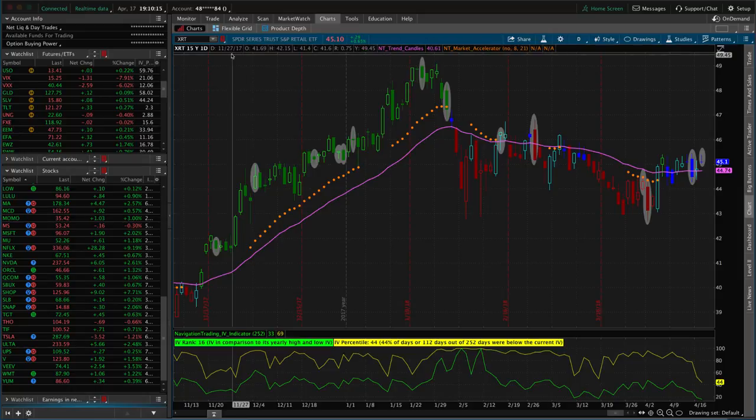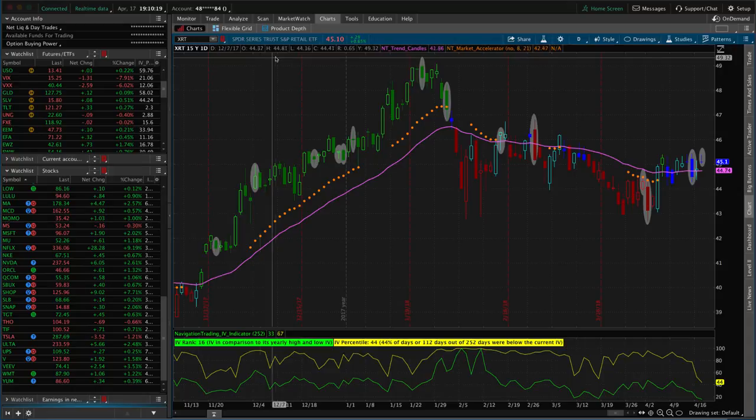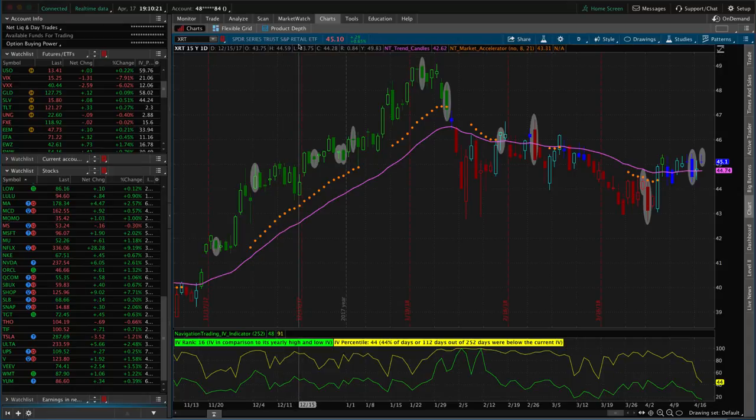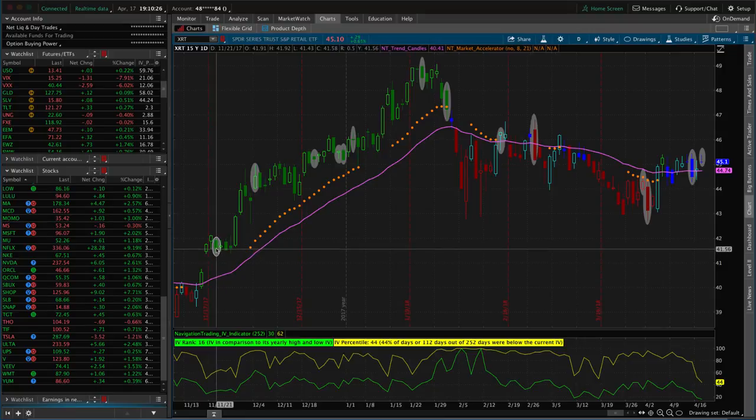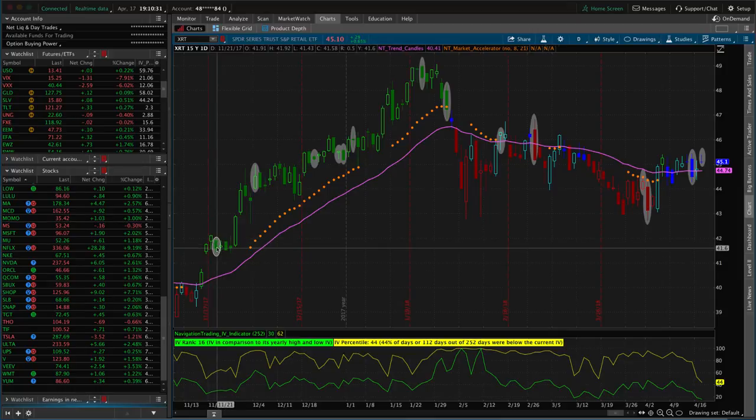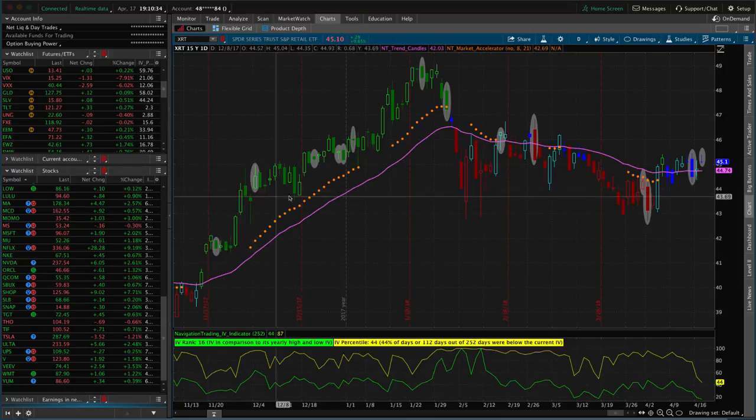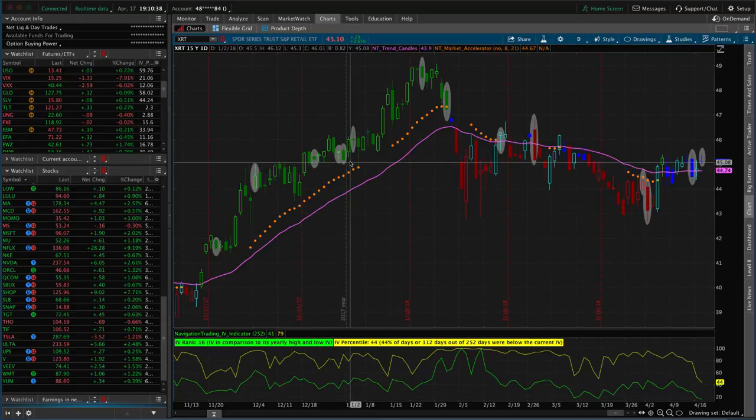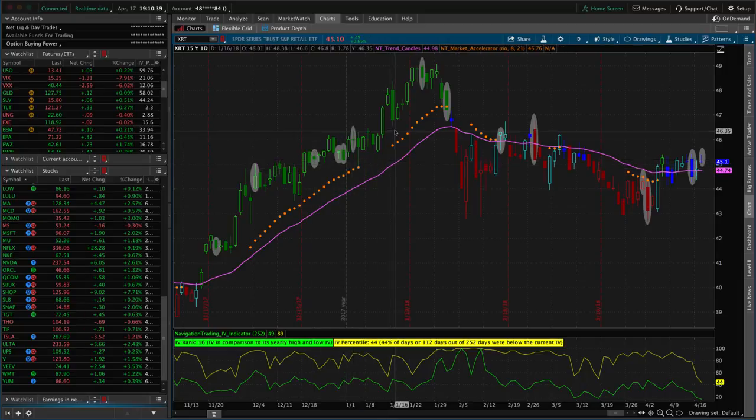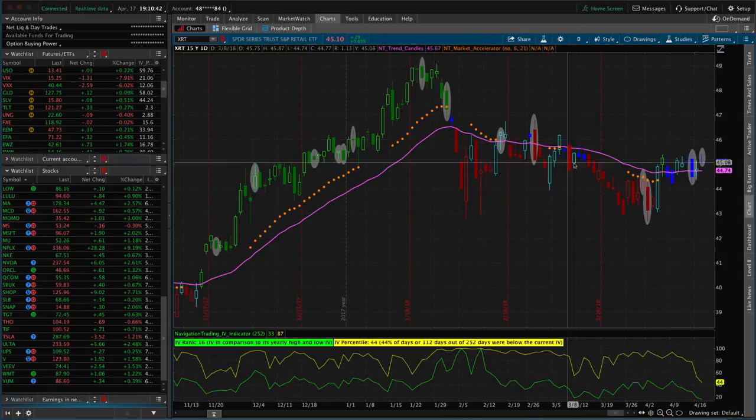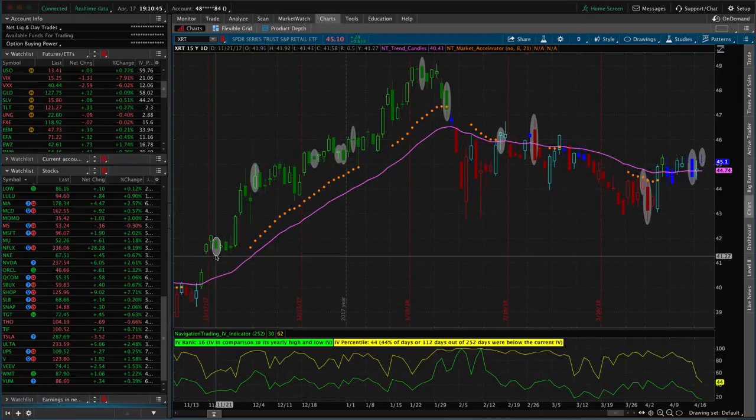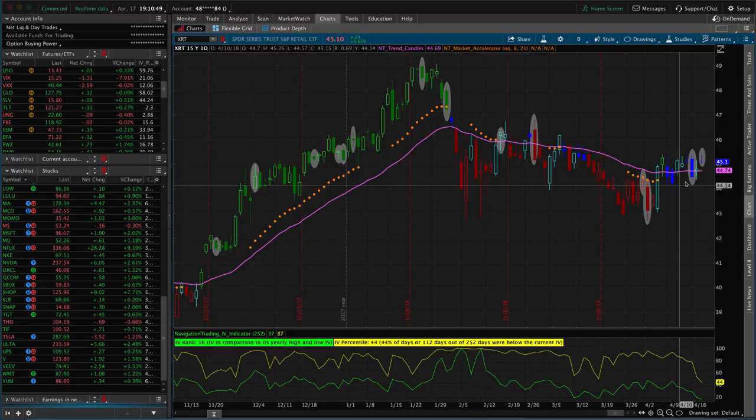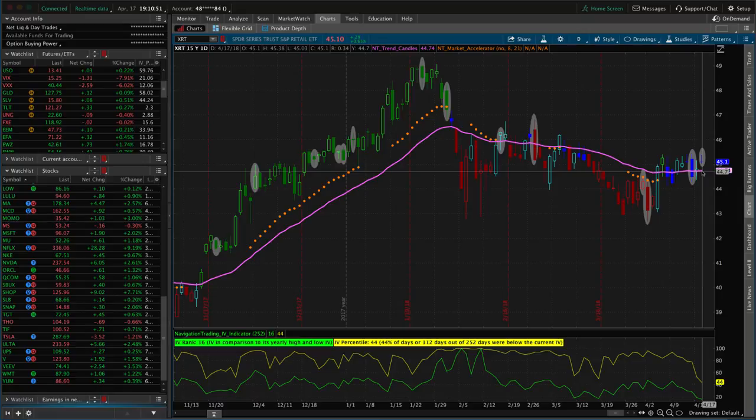In this video, I want to show you how we were able to take a losing short strangle and turn it into a winner. The trade that we're looking at we put on in symbol XRT, which is the S&P Retail ETF. This is a trade that we put on on November 21st, 2017, indicated by this highlighted bubble. You can see on the chart every highlighted bubble is where we made another trade or adjustment throughout the period of time when we were in this trade. We were in this trade from November 21st, 2017, and we closed out the trade completely on April 17th of 2018.